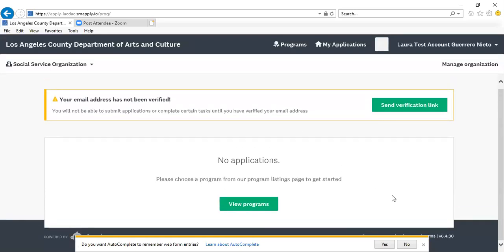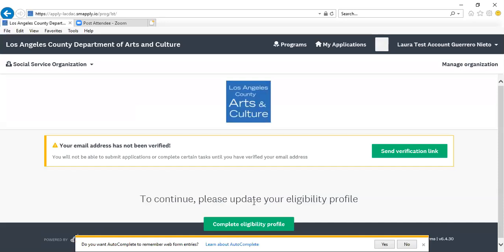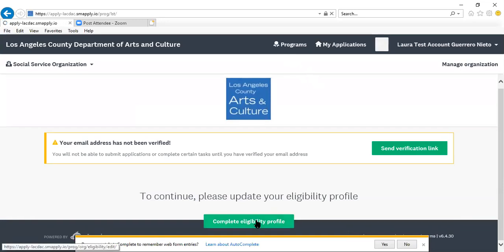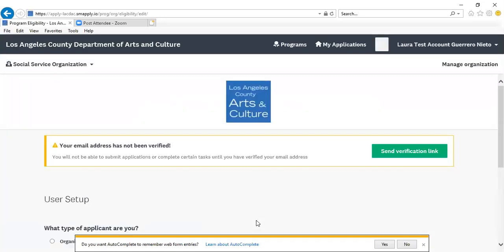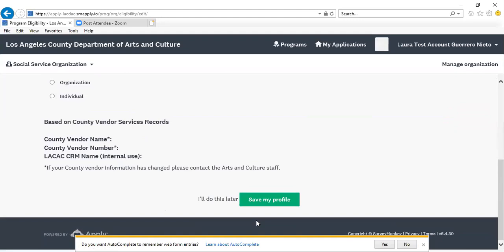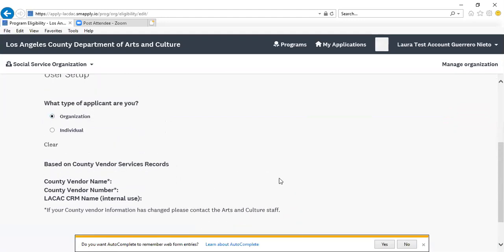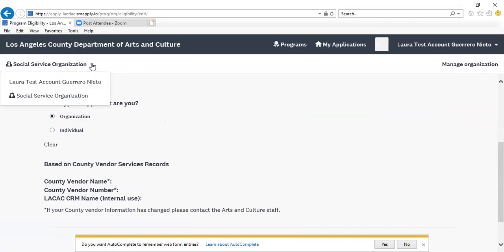You'll notice that at present we have no applications that have been started, so you'll click View Programs. Programs are also available in this section. We're going to complete the eligibility profile — a reminder that we've already done this for one account, but now we're completing this user setup for the nonprofit organization.